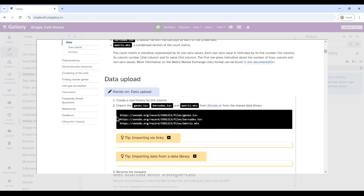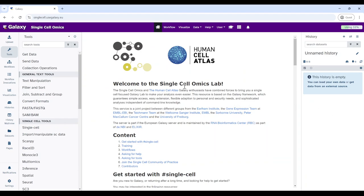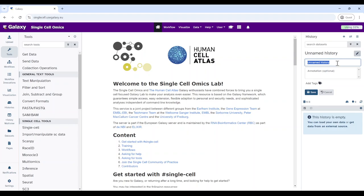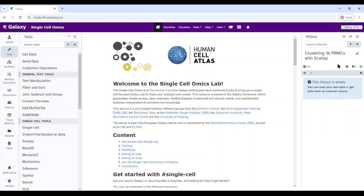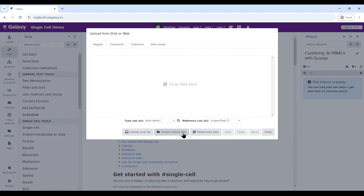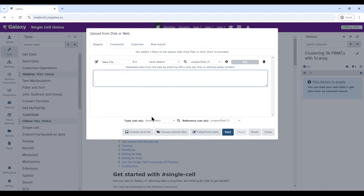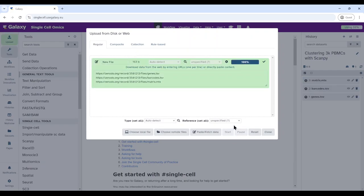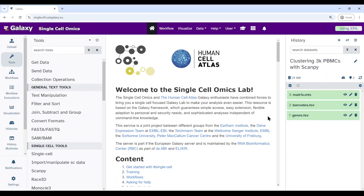We get the data from Zenodo into Galaxy. First copy the links and then click outside the window to re-enter Galaxy. Create a new history and rename it — for example, 'clustering 3K PBMCs with ScanPy'. Then go to paste or fetch, paste the links, and start uploading. Wait for a few seconds or maybe a minute and then it will be ready.